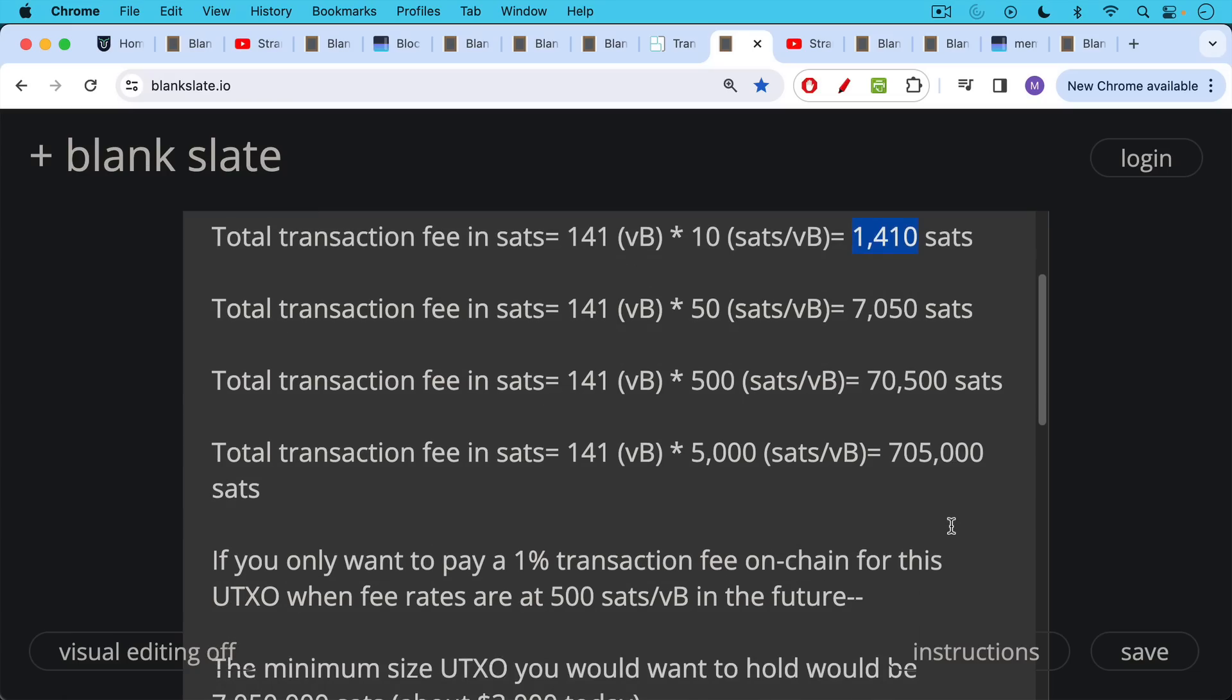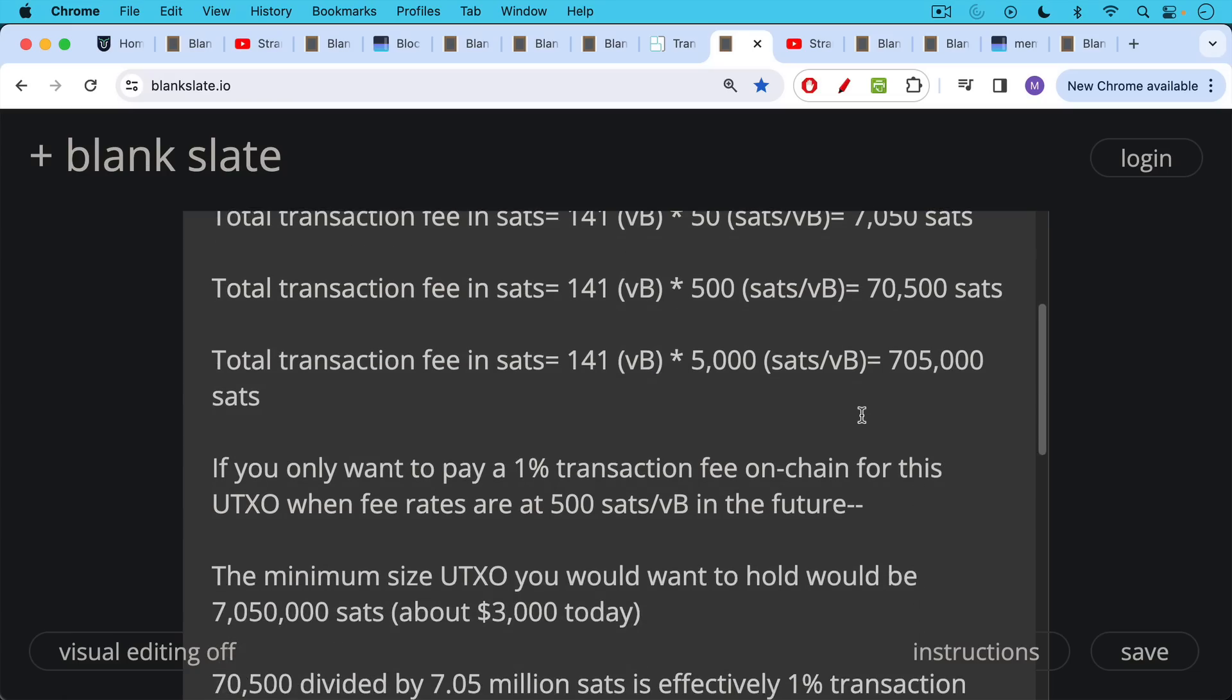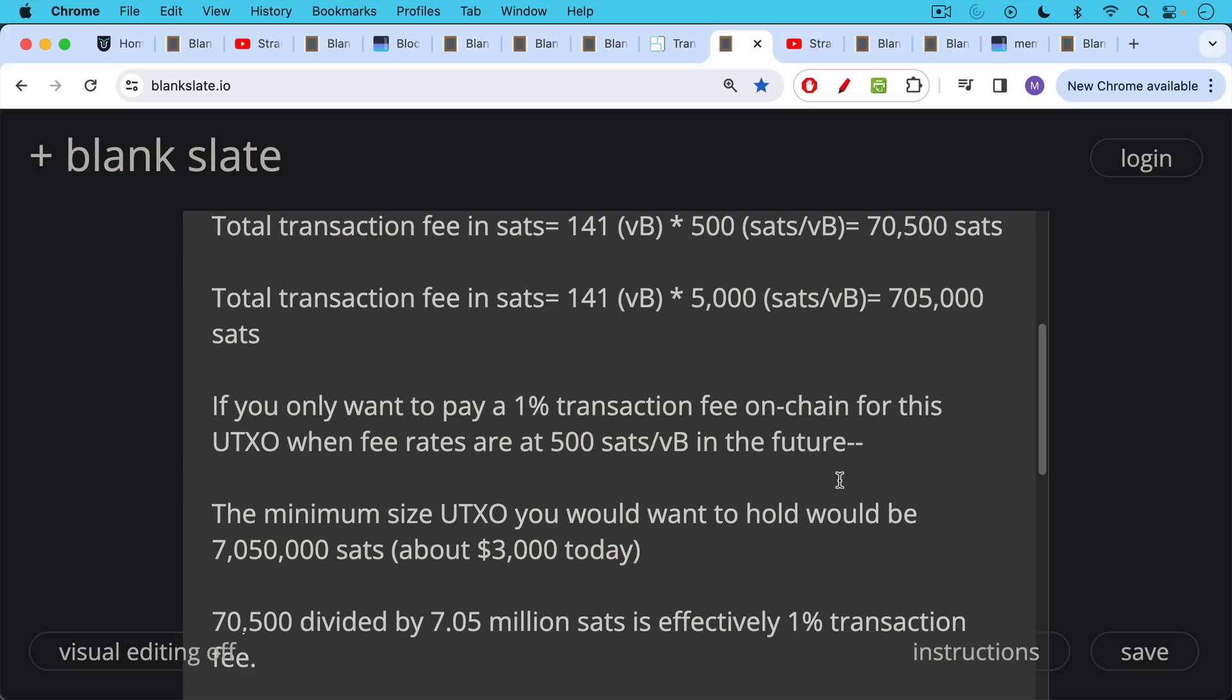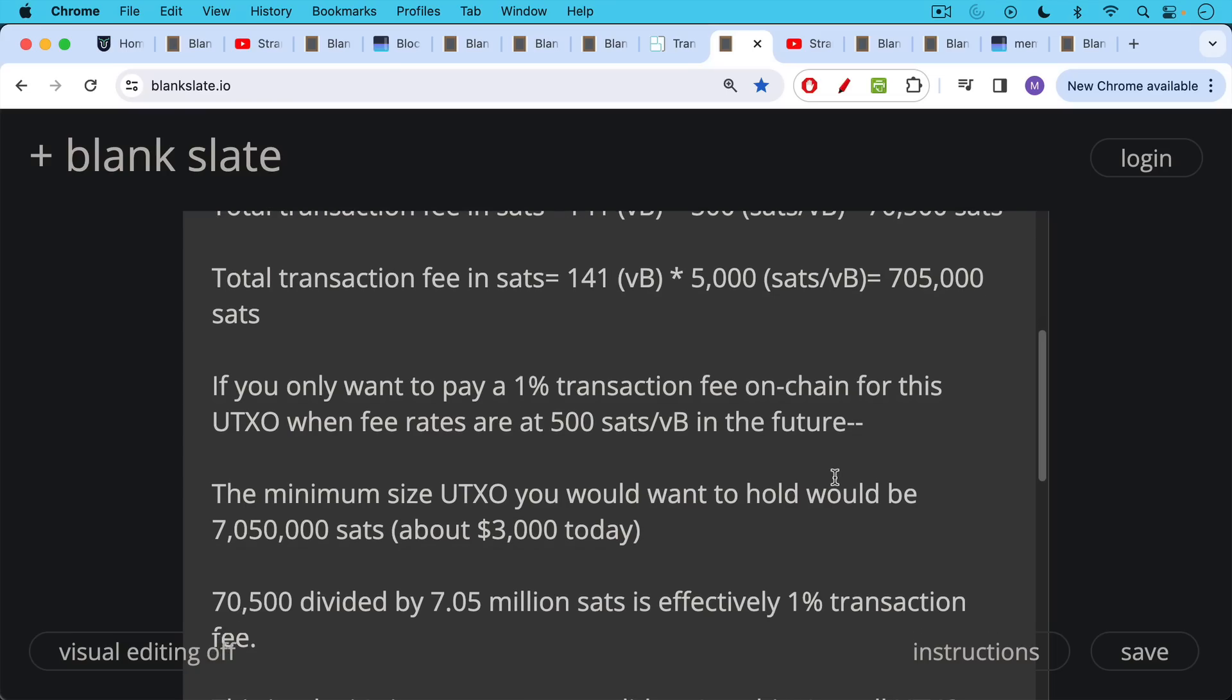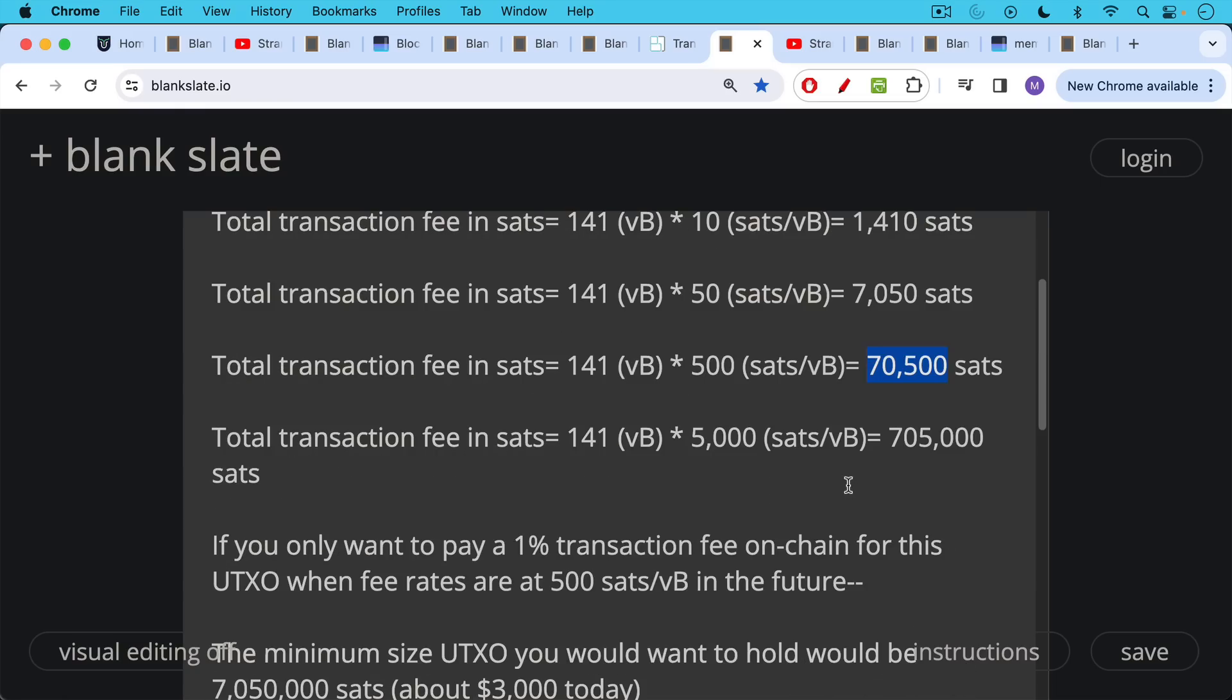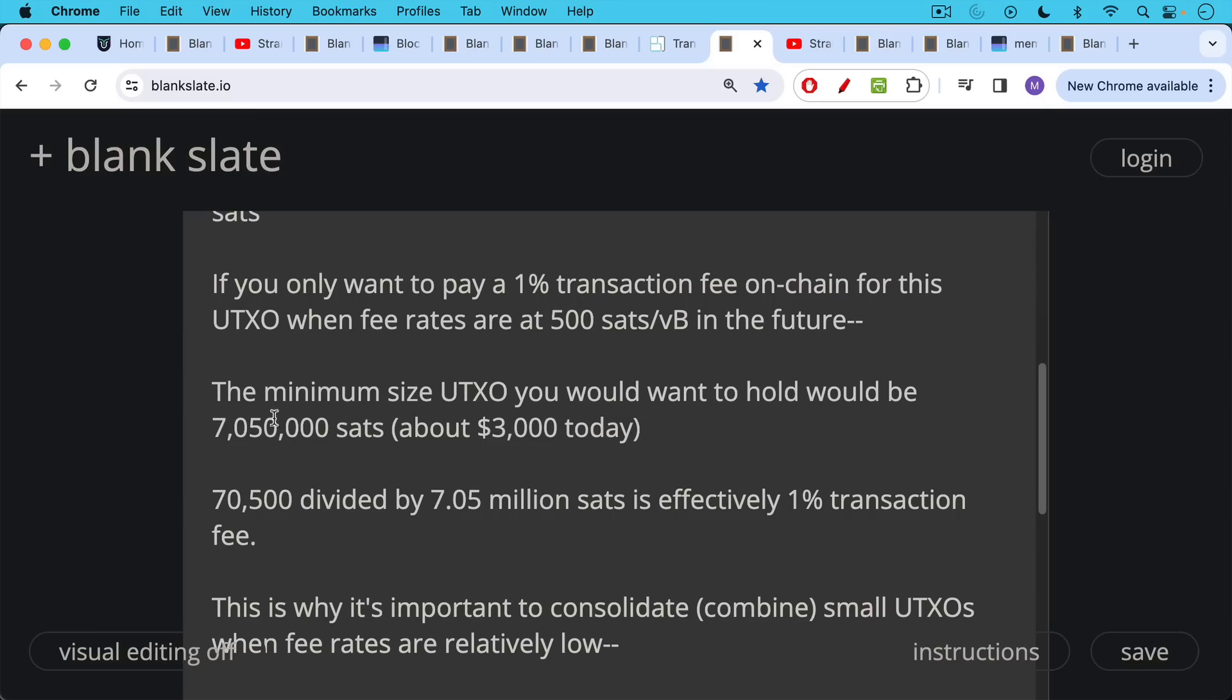If you only want to pay a 1% transaction fee on-chain for this theoretical UTXO when fee rates are at 500 SATs per Vbyte in the future, that means the minimum size UTXO you'd want to hold on-chain would be 7,000,000 SATs approximately, which is $3,000 today. That's a lot of money for most of the world's population. And the way we know this transaction is correct is if we look at a transaction where the fee rate is 500 SATs per Vbyte, that's 70,500 SATs transaction fee. You divide that into 7,000,000 SATs and that's effectively a 1% transaction fee.